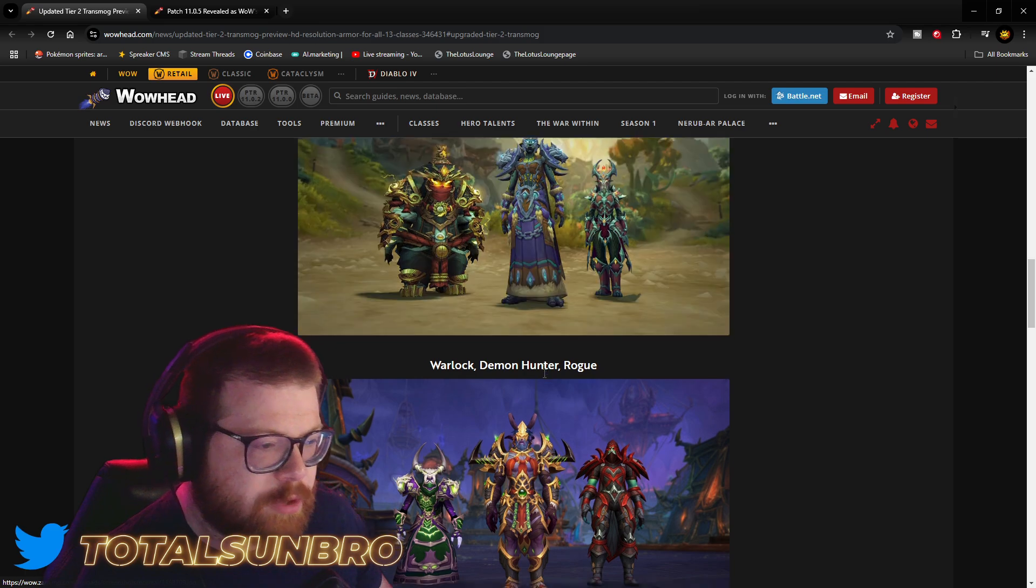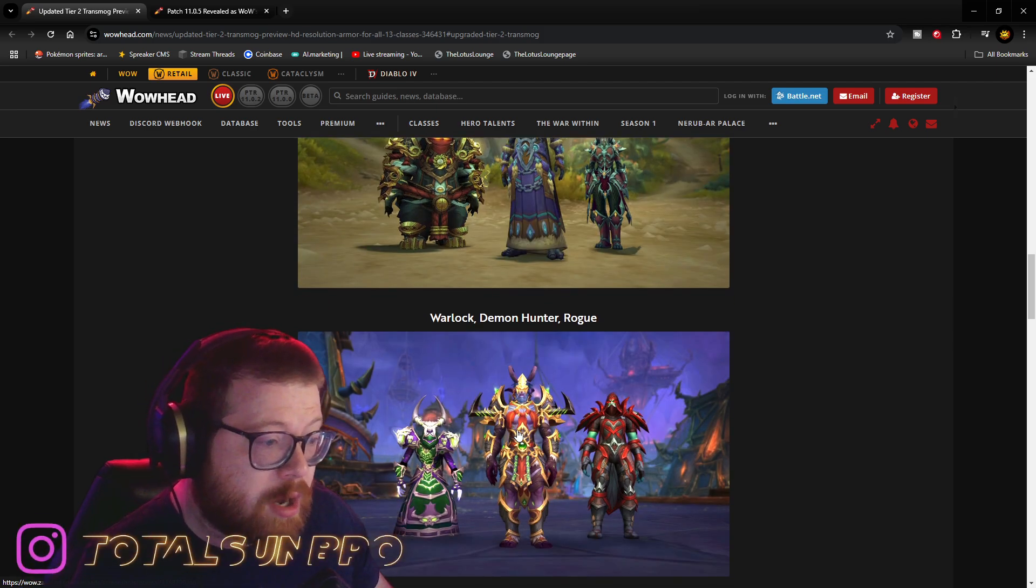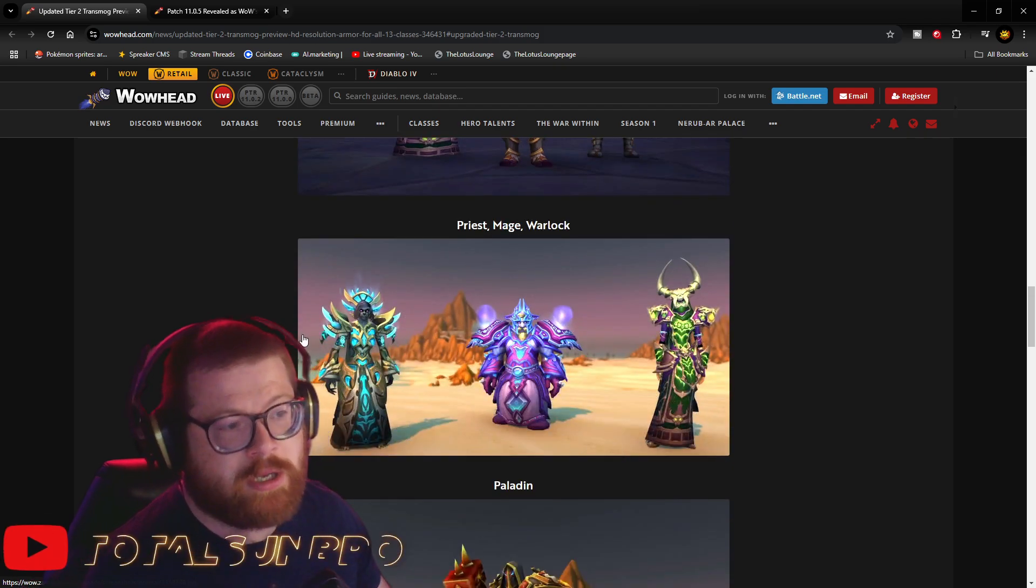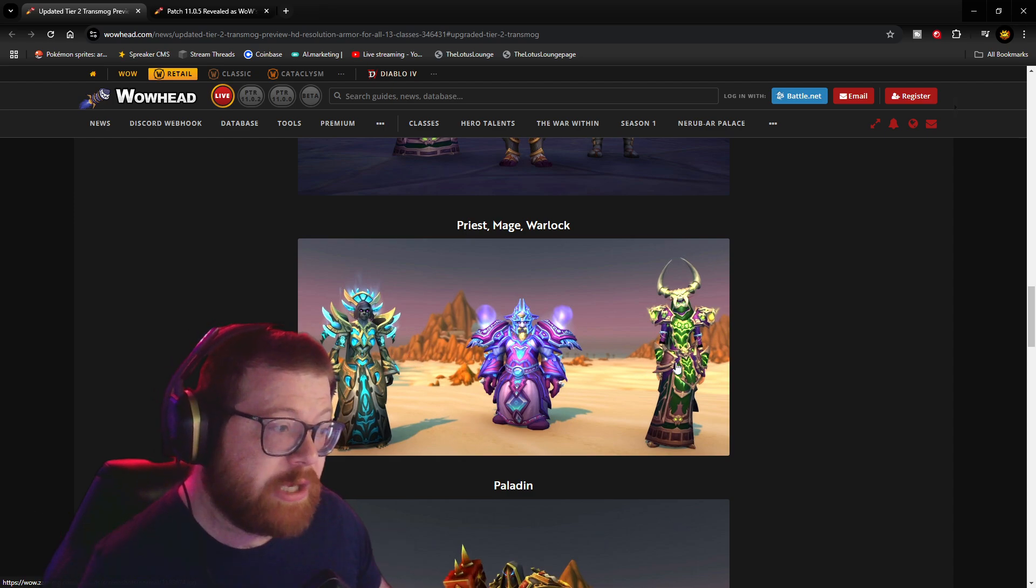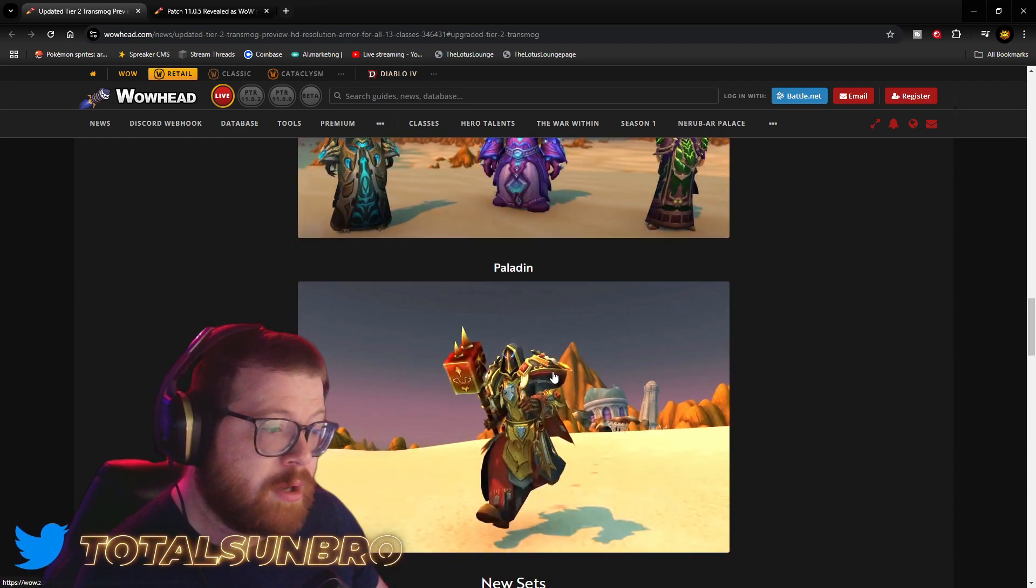The Shaman set looks so good. Here we have Warlock, Demon Hunter, and Rogue. Priest, Mage, and Warlock.